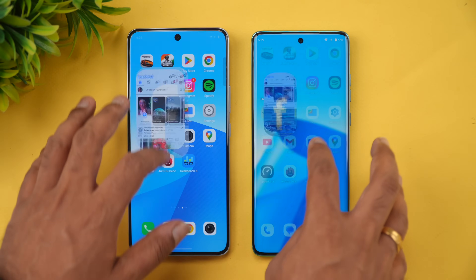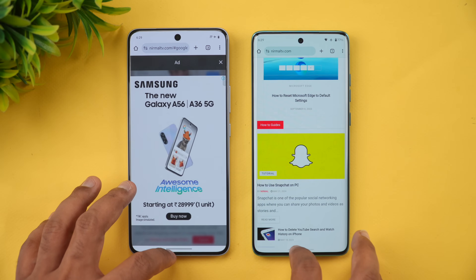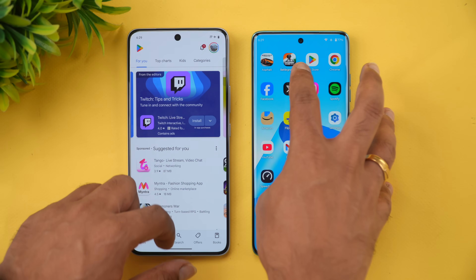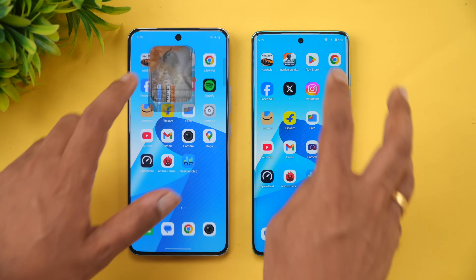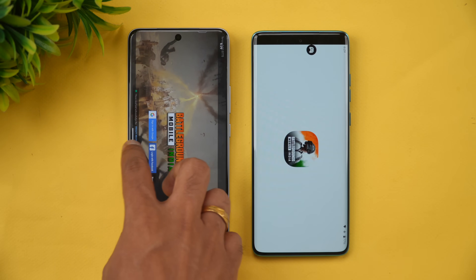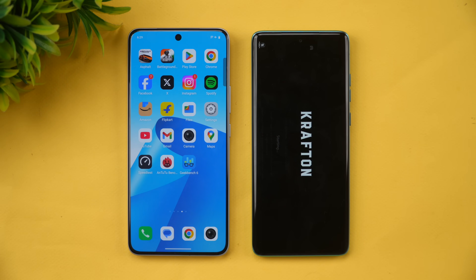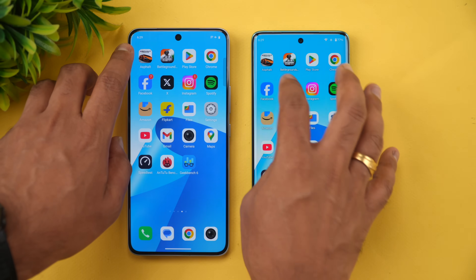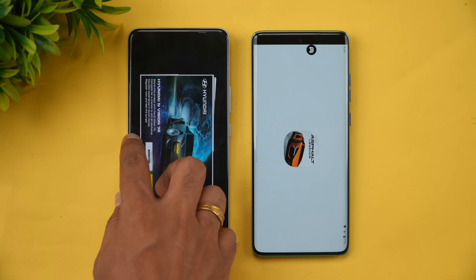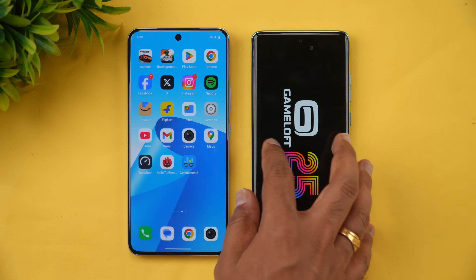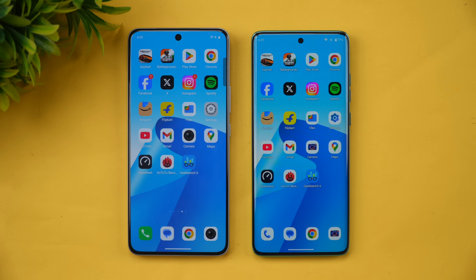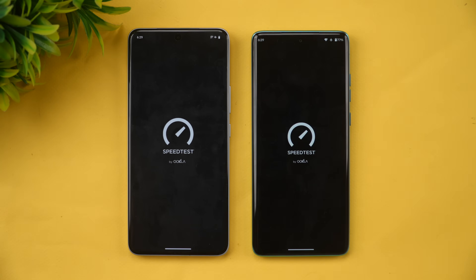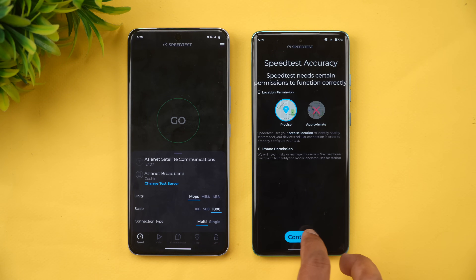Facebook is available. Chrome browser has been reloaded. Play Store is available. Now going to the games — games are available on iQOO while it has been reloaded on the Moto Edge 60 Fusion. Asphalt has also been reloaded on the Moto. So memory management seems to be better on the iQOO Z10.